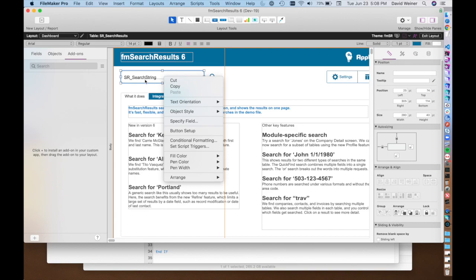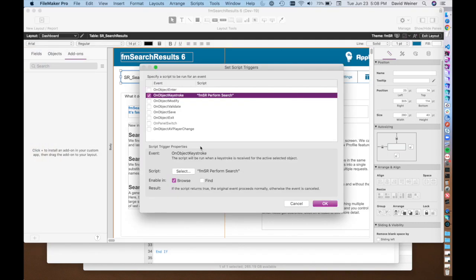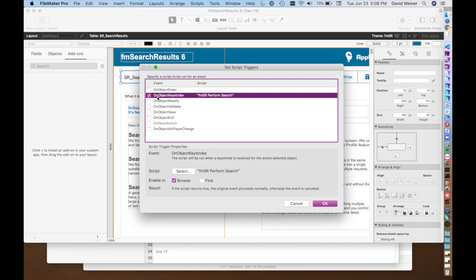So in this case it's our search field, and you can see that there's a script trigger set on this, and it's on Object Keystroke. And that means that every time you push a key on your keyboard in this field, the script will fire.